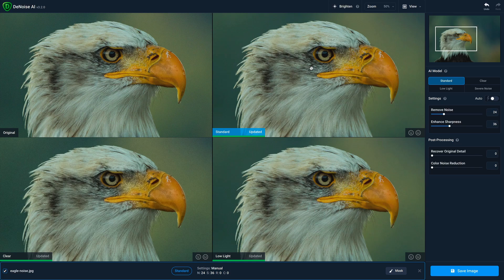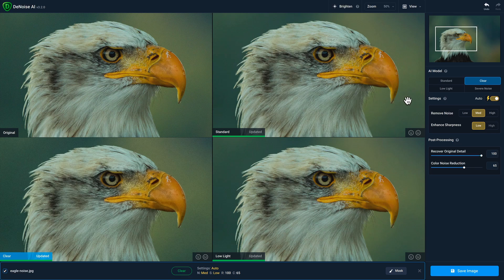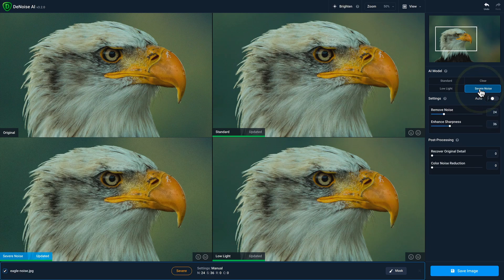So if you want to preview a fourth model, in this case it would be severe noise, select a quadrant that you want to change and then choose the AI model that's not currently displayed. In this case, again, it's severe noise. When I click it, severe noise will process in that quadrant.